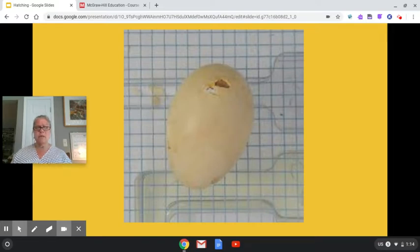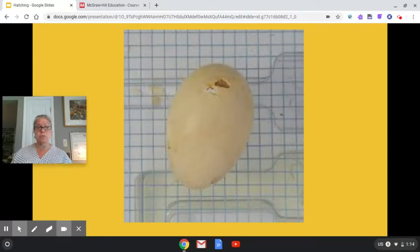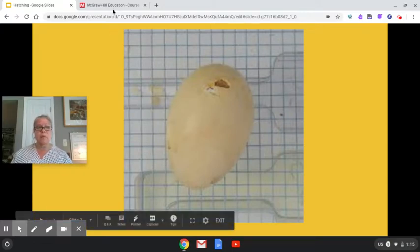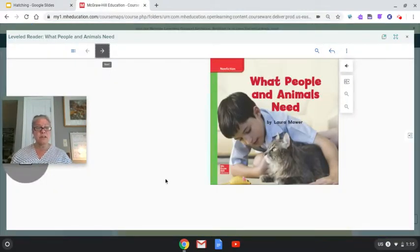So I thought maybe we'd listen to a story to see if that would help us figure out what our ducklings will need. So I want you to pay special attention to the story that we're going to read because it's going to give you some good ideas